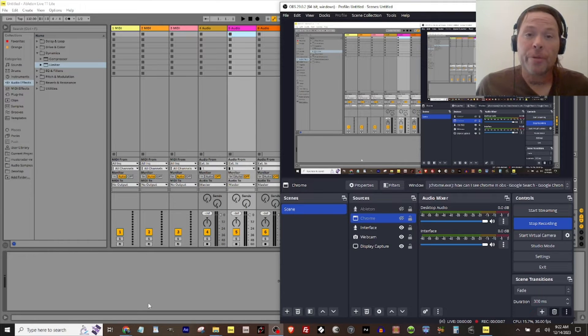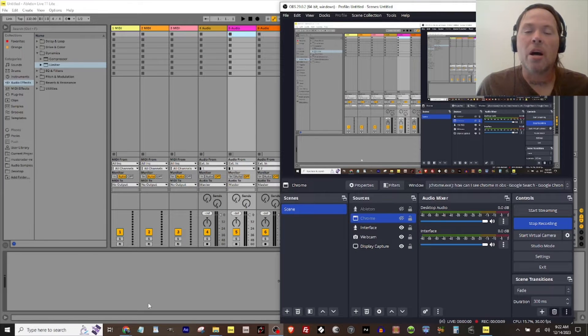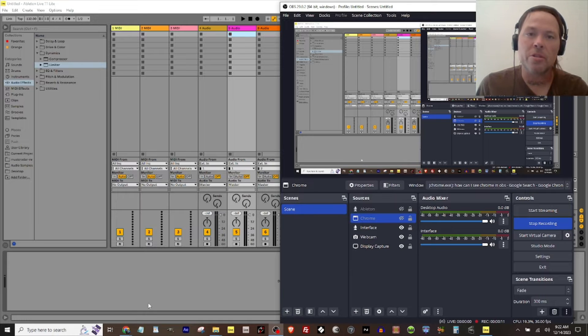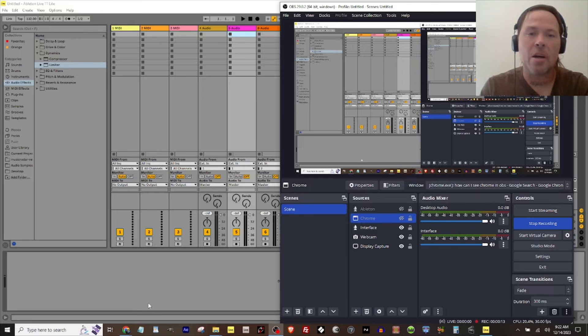Hello everyone, Daniel Kerr here. I'm going to show you how to get audio directly from Chrome into your Ableton Live device.